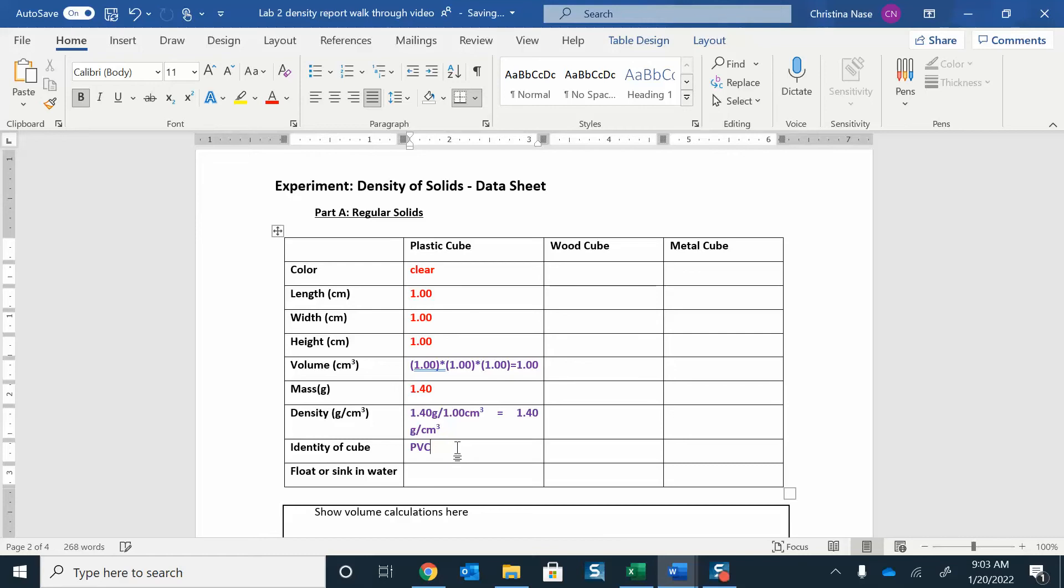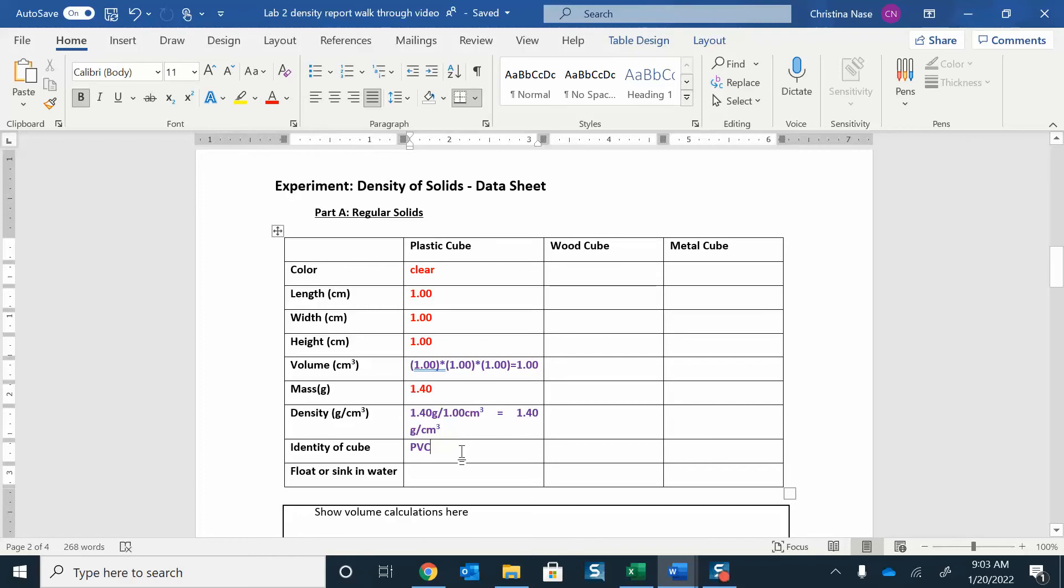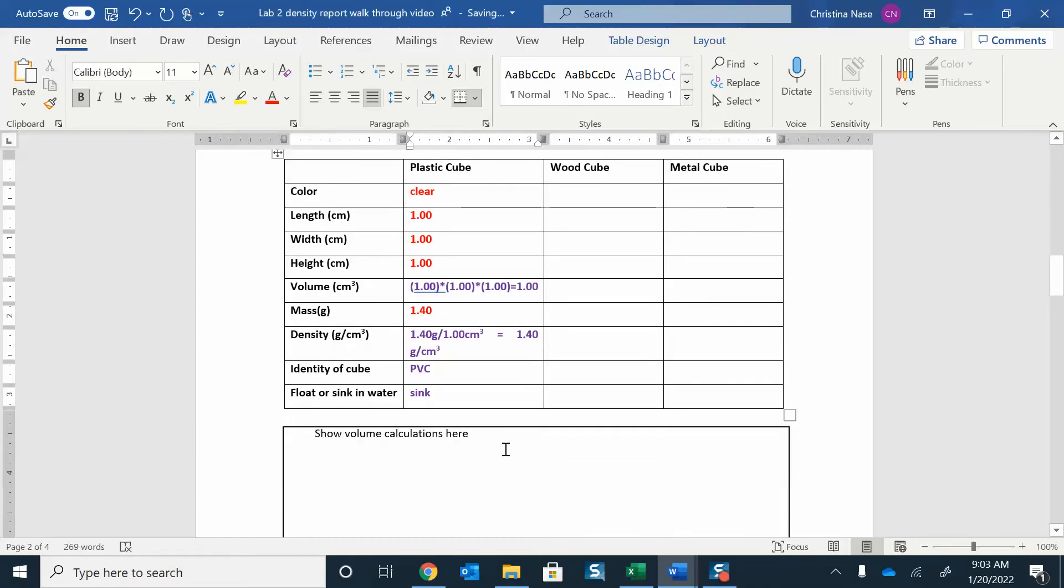And then, will this float or sink in water? Well, the density of water is 1 gram per milliliter. So if the density of the cube is greater than that, then we would expect it to sink. In this case, I would say this guy is probably going to sink.